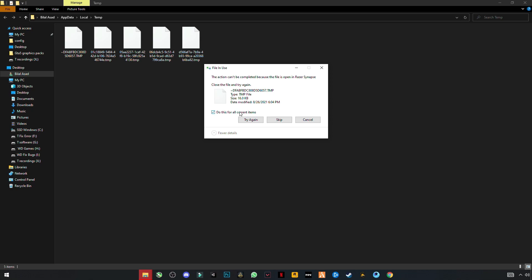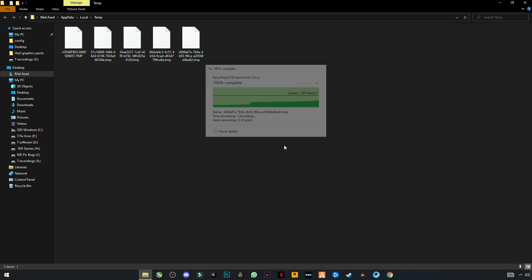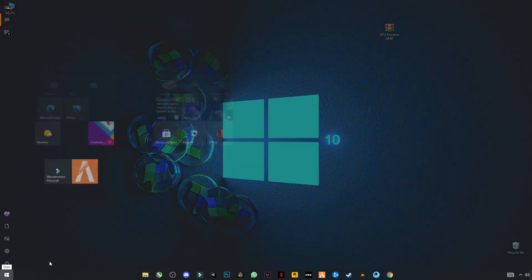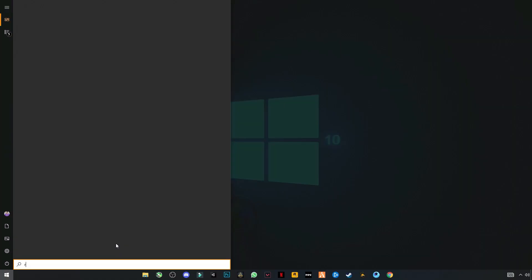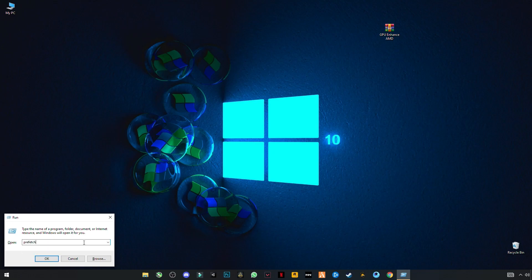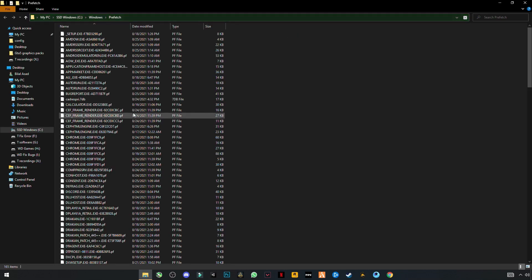Skip the files that cannot be deleted — don't worry, this is not harming your PC, these are just trash files. Open Run again and this time type prefetch (P-R-E-F-E-T-C-H). This will need your permission. Press Ctrl+A and delete.